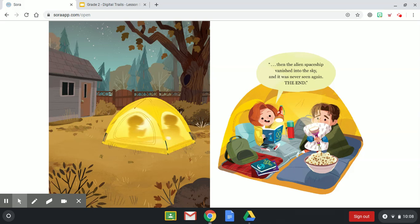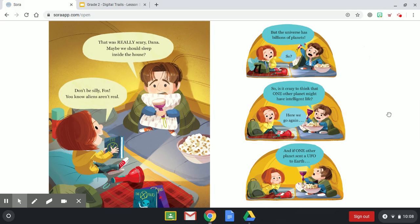Then the alien spaceship vanished into the sky, and it was never seen again. The end. That was really scary, Dana. Maybe we should sleep inside the house. Don't be silly, Fox — you know aliens aren't real. But the universe has billions of planets, so isn't it crazy to think that one other planet might have intelligent life? Here we go again. And if one other planet sent a UFO to Earth?